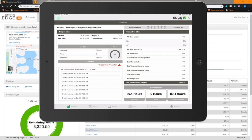Hello, today I'm going to take you through the newest features in our most recent release of Edge OnSite, October 30th, 2019.